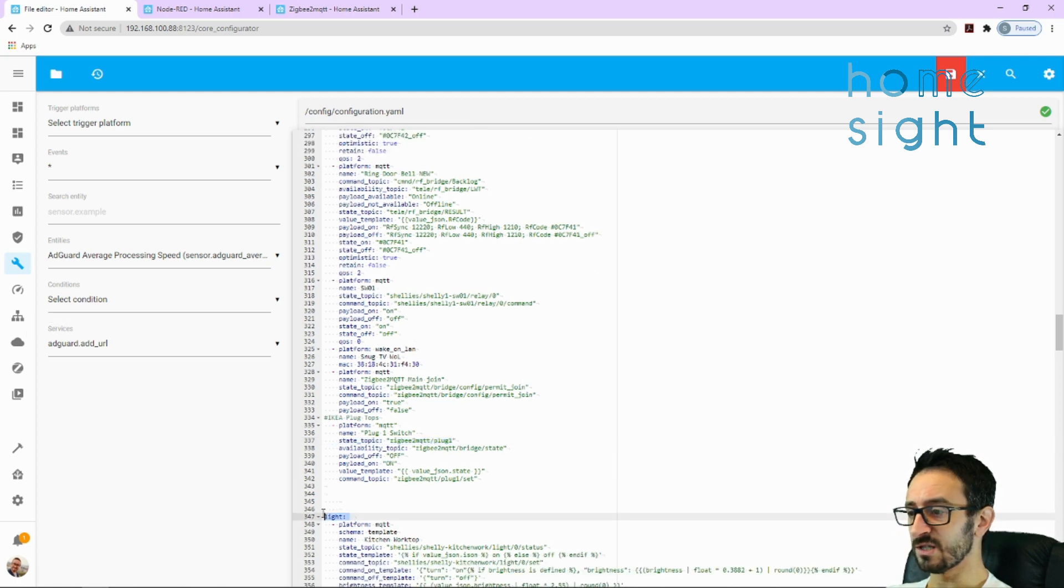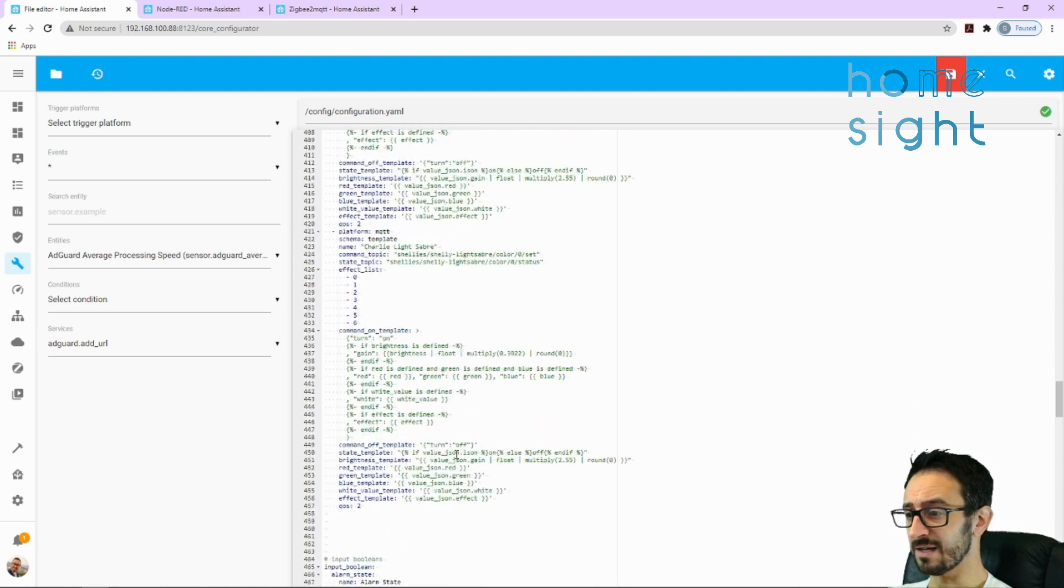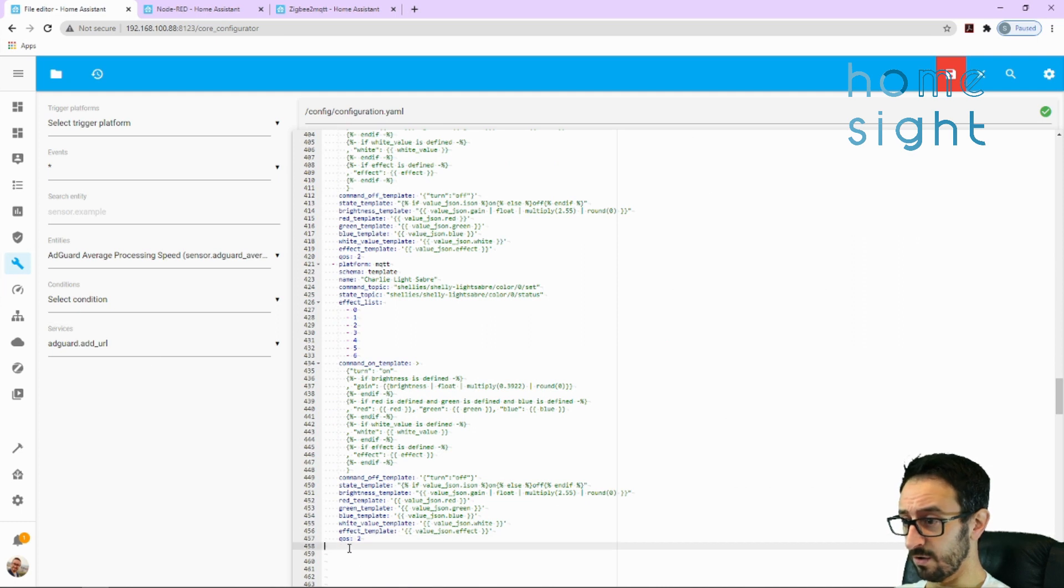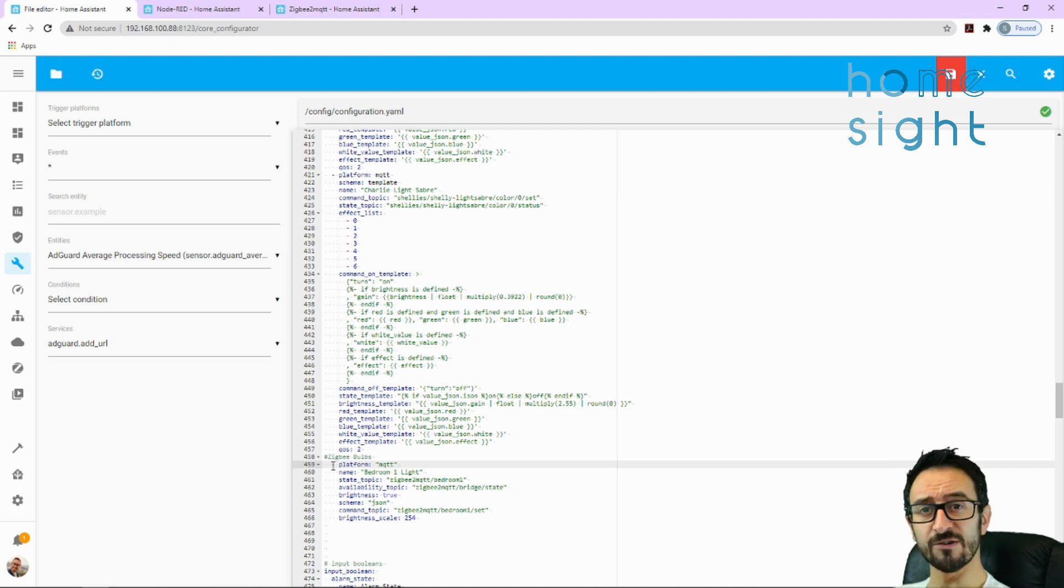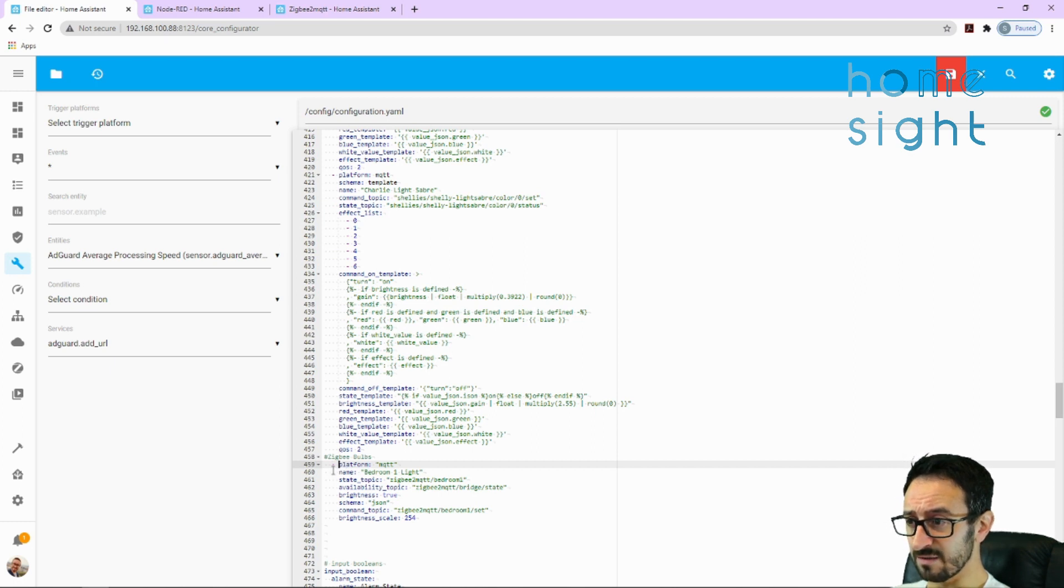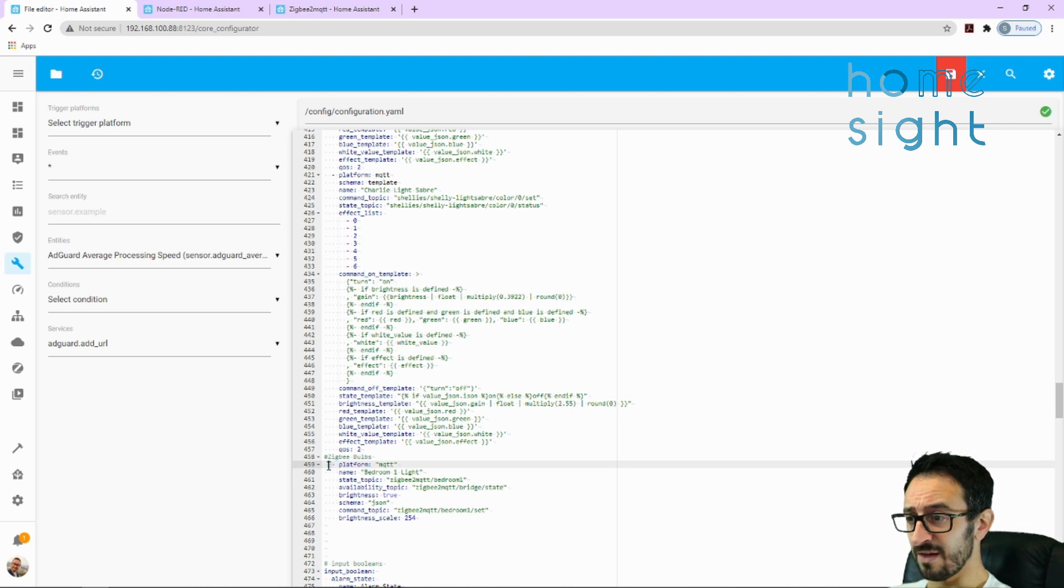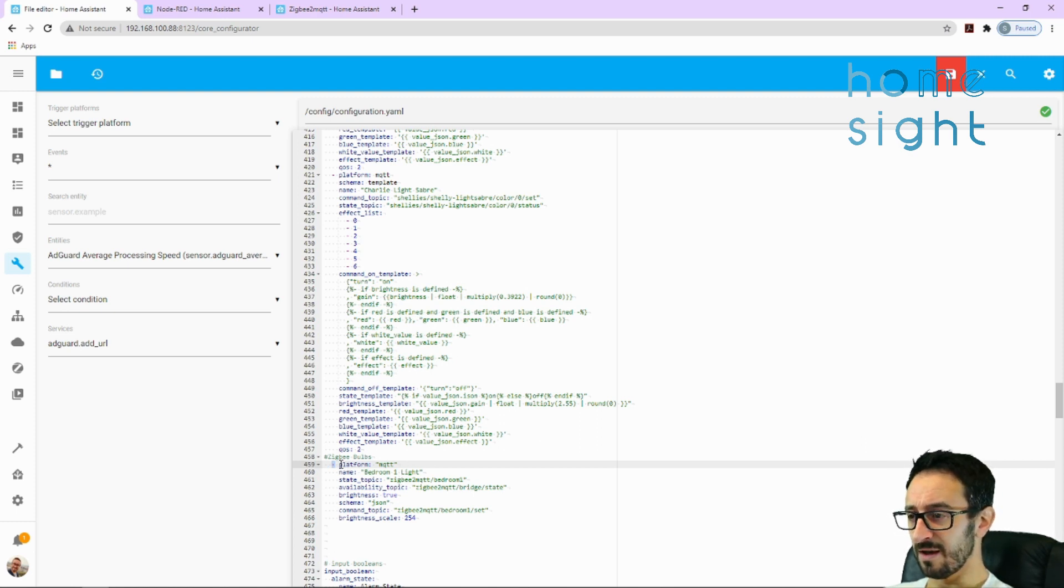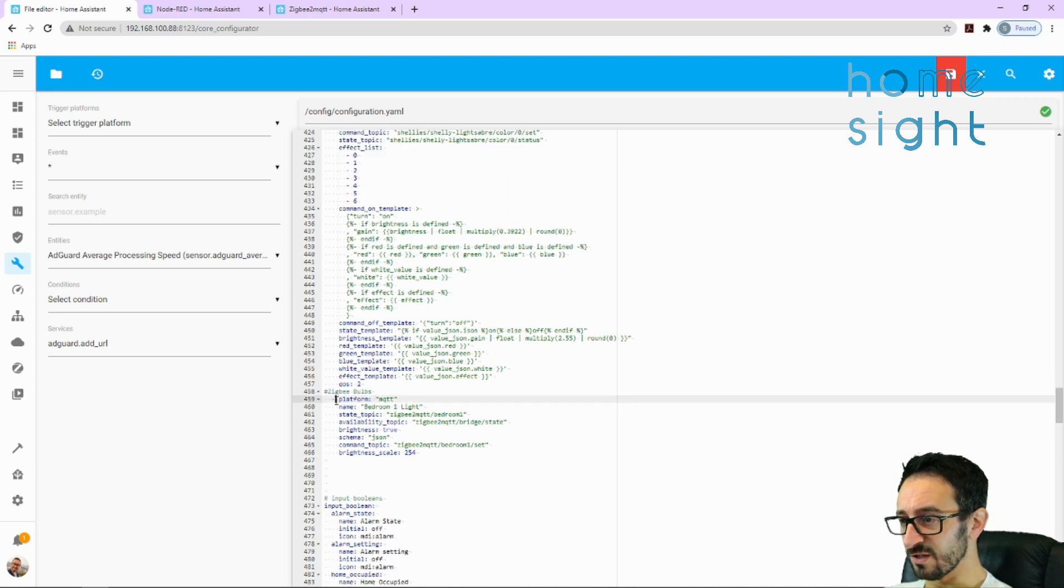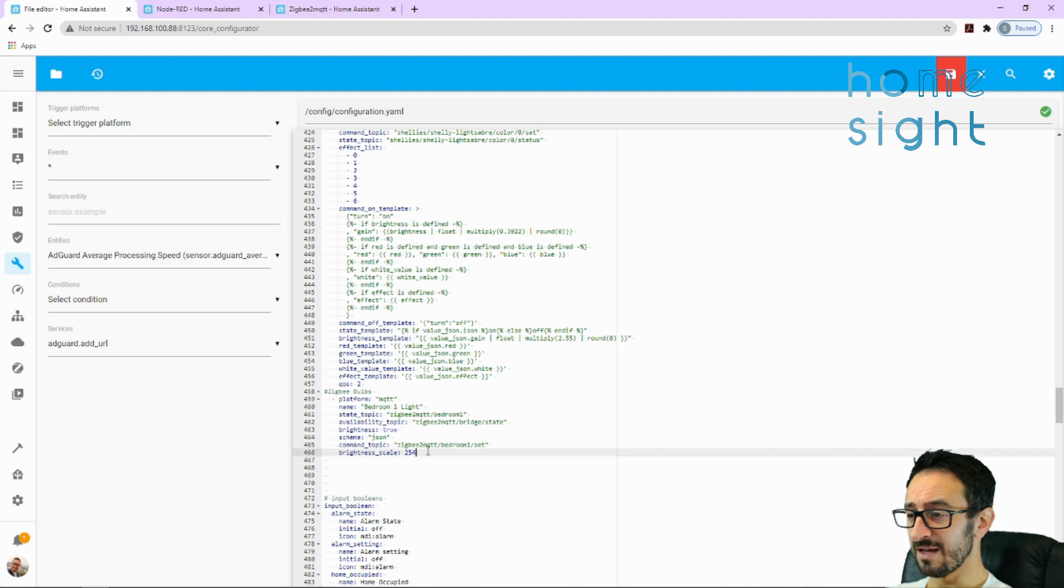Next we're going to add in our Zigbee light bulb. Make sure if you're fairly new to configuration.yaml or YAML formatting, you need to make sure everything is in line. You can see platform there is in line with all of that text above. You've got a space before the hyphen and then two spaces there, because if you don't have that hyphen there it won't know where the last one ends and the new one starts. Everything needs to be perfectly in line otherwise it will go wrong. We've put in our Zigbee bulb, we've got our command which is Zigbee2MQTT forward slash the name of the device forward slash set, and we've got brightness scale using the binary numbers up to 254.